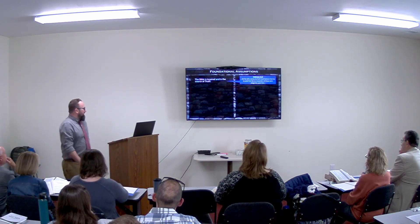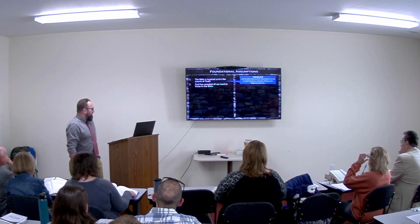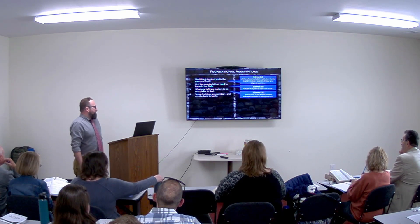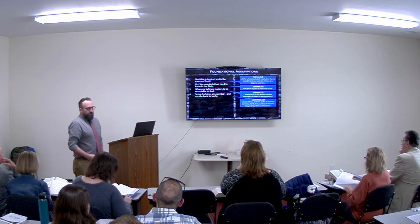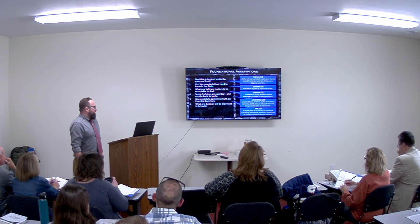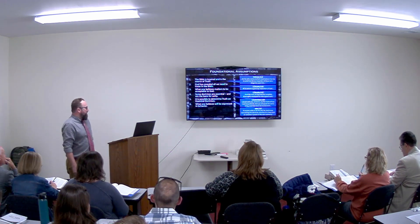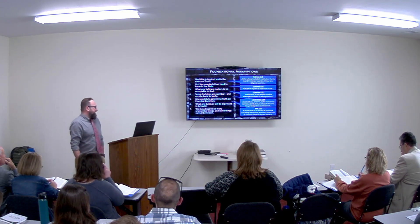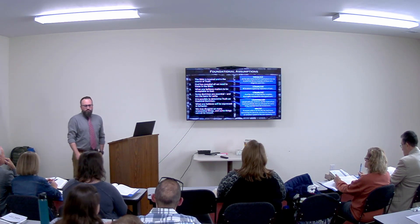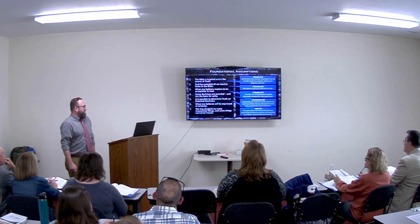I really like these foundational assumptions, so let me go over them again — things we agree upon going into the study. The Bible is inspired and is the source of truth. God has revealed all we need to know in the Bible. What one believes matters to be acceptable to God. Some doctrines are essential and are the basis for unity — which is our goal. It's possible to determine truth on essential doctrines based on scripture. What one believes will be expressed in behavior. And finally, we may disagree on unessential things, and some things simply cannot be known.